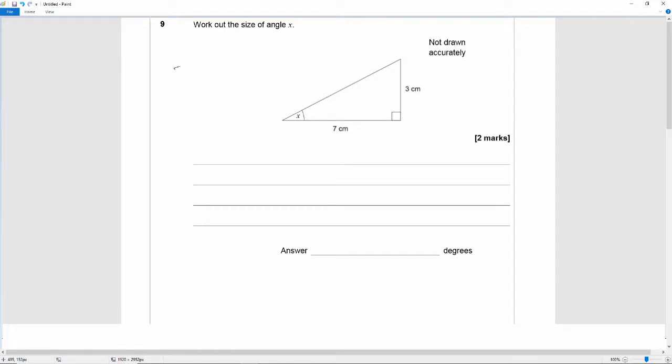So hopefully remember that opposite over adjacent is equal to tan X or tan theta.